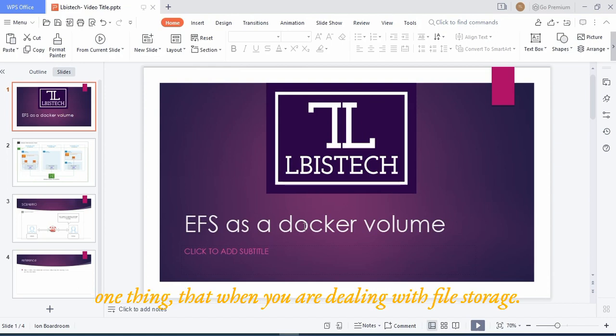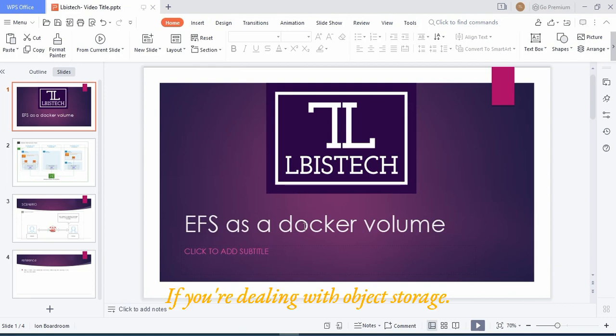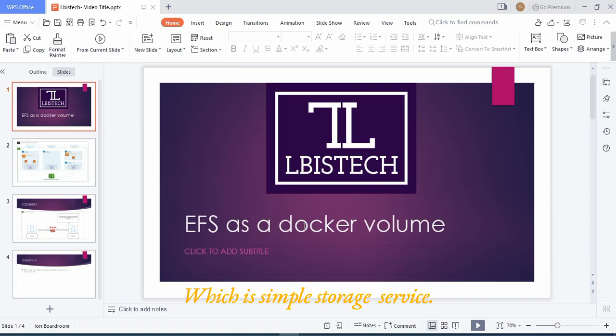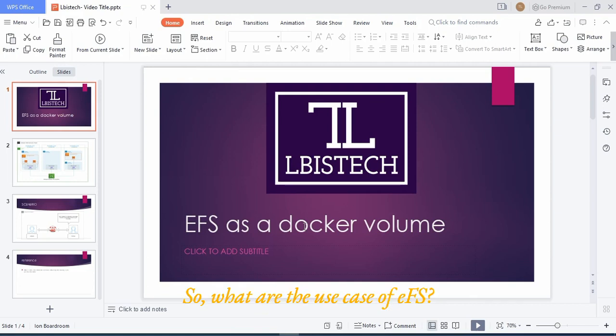When you're dealing with file storage, you will always use EFS, whereas if you're dealing with object storage, you will use S3, which is Simple Storage Service. And lastly, EBS is used for block storage.